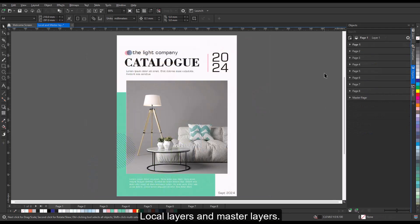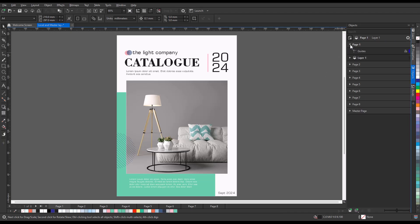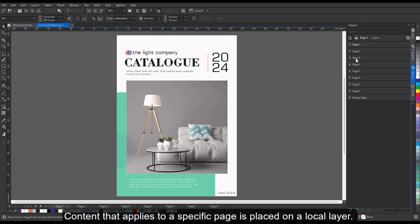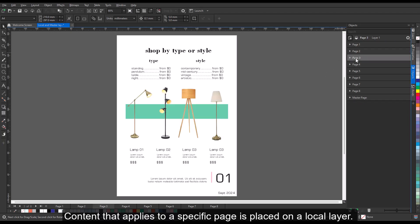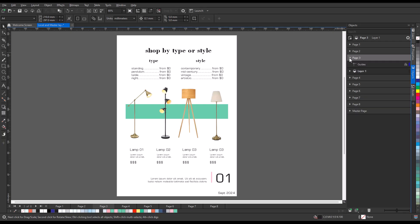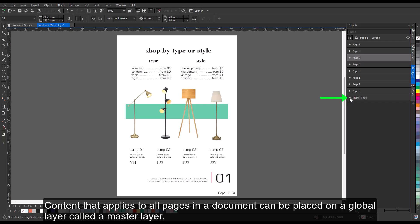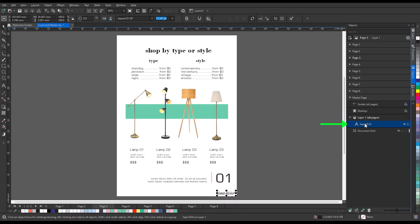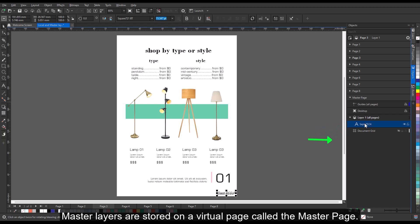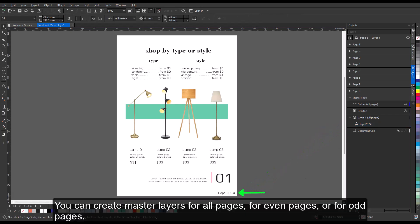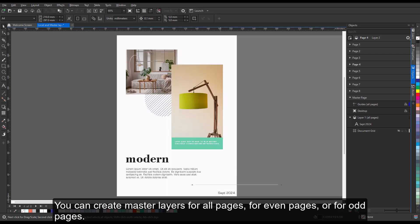Local layers and master layers: all content is placed on layers. Content that applies to a specific page is placed on a local layer. Content that applies to all pages in a document can be placed on a global layer called a master layer. Master layers are stored on a virtual page called the master page. You can create master layers for all pages, for even pages, or for odd pages.